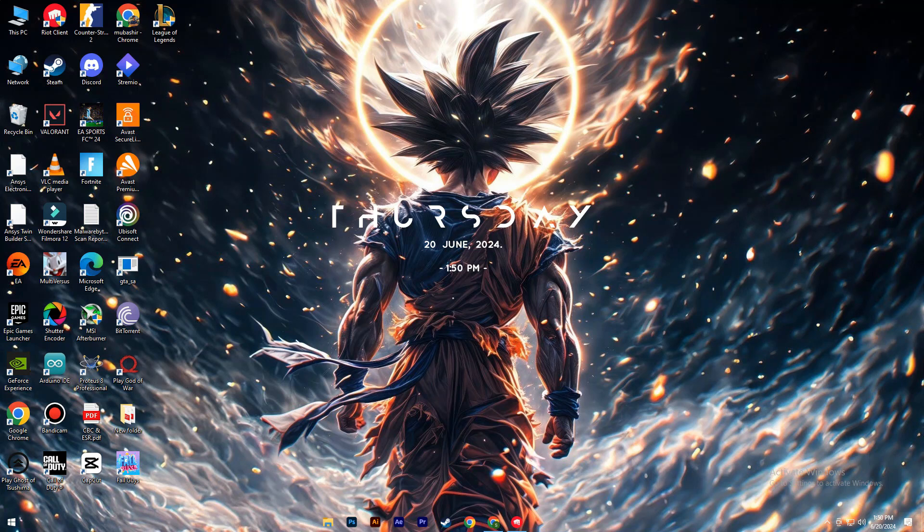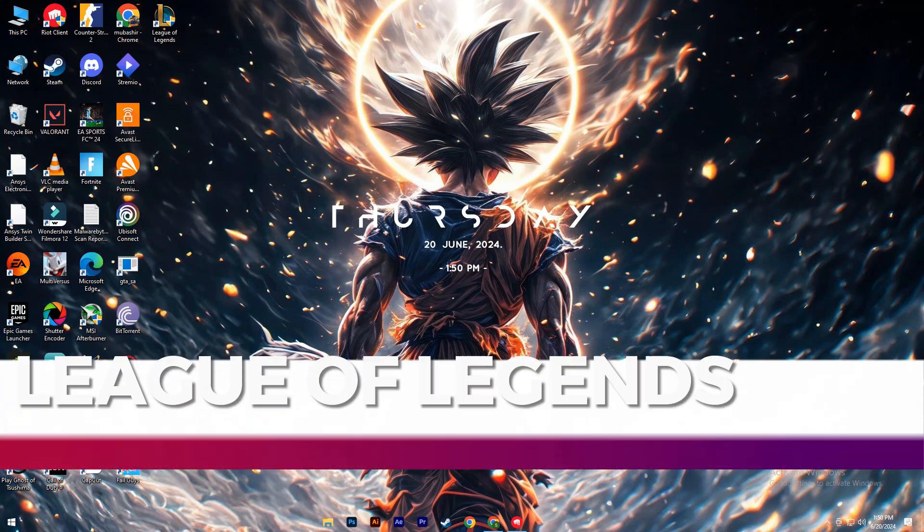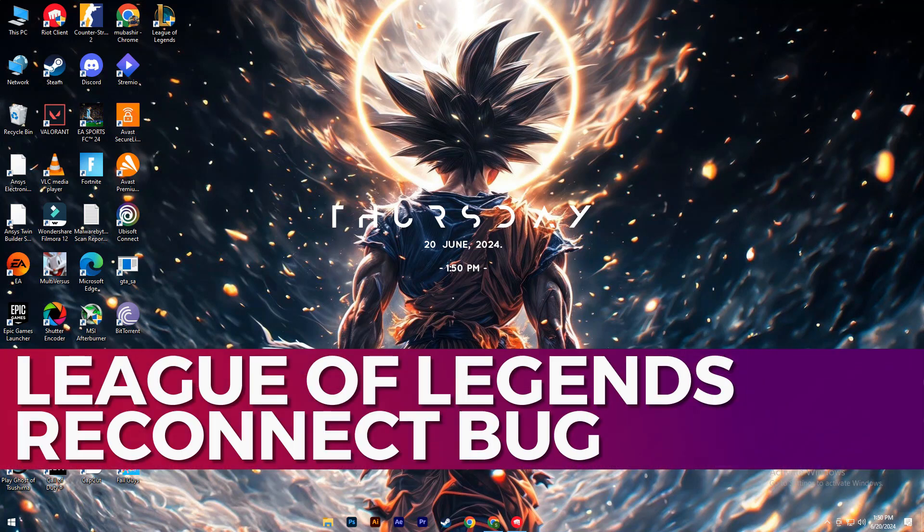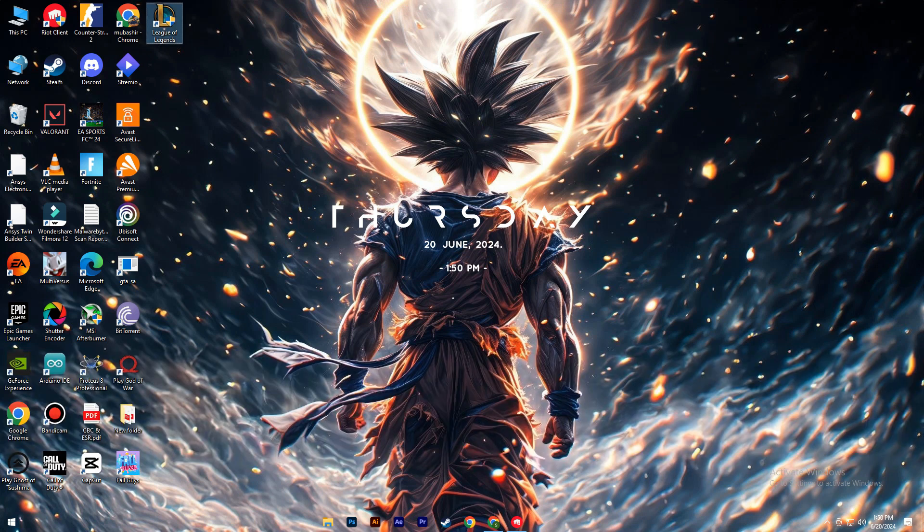Hey guys, in this video, I'll guide you through how to fix League of Legends Reconnect Bug. Alright, so let's begin with the video.